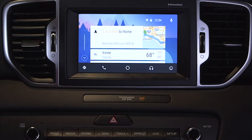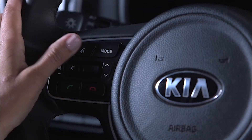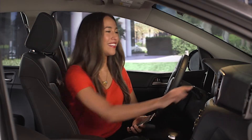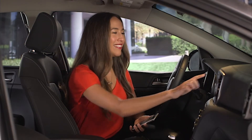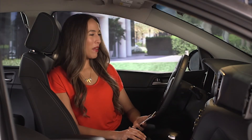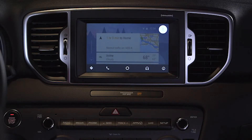To get started, tap the microphone button in the upper right corner of the Android Auto screen, or press the Talk button on the steering wheel. Either action will initiate Google Voice recognition. For example, say: 'Call Lisa Smith.' The system responds: 'Calling Lisa Smith mobile.'